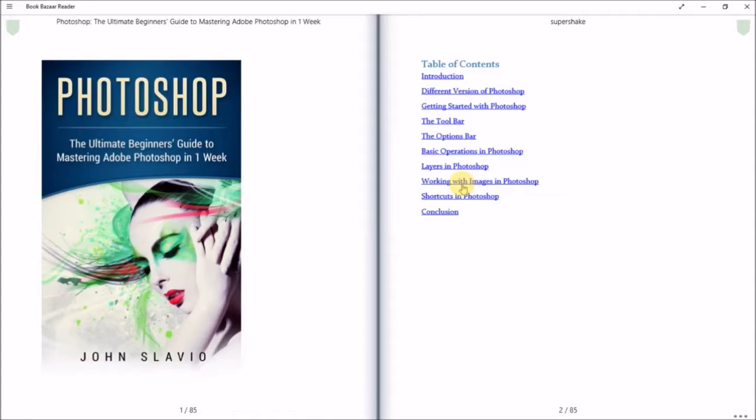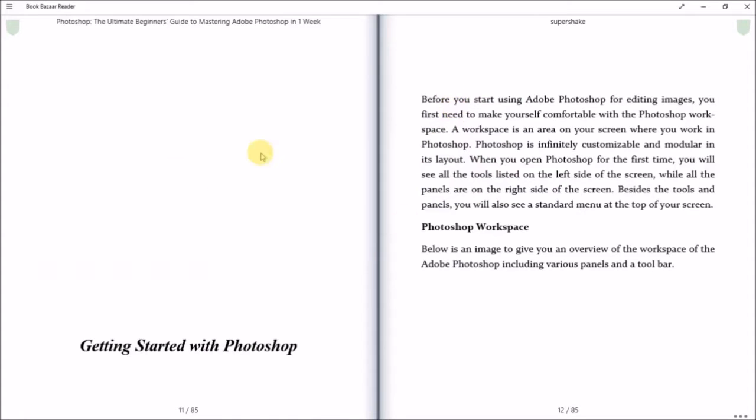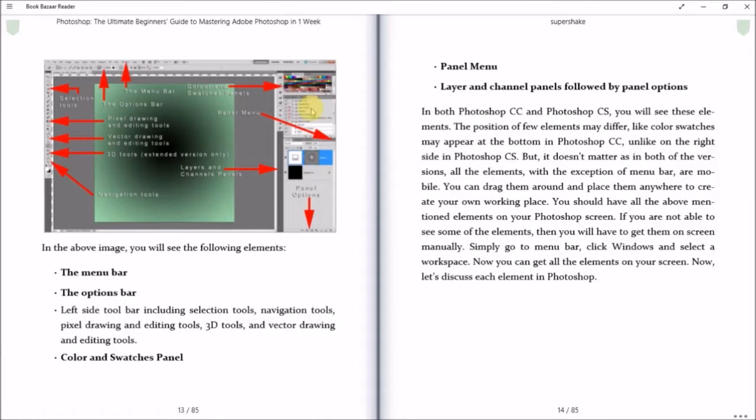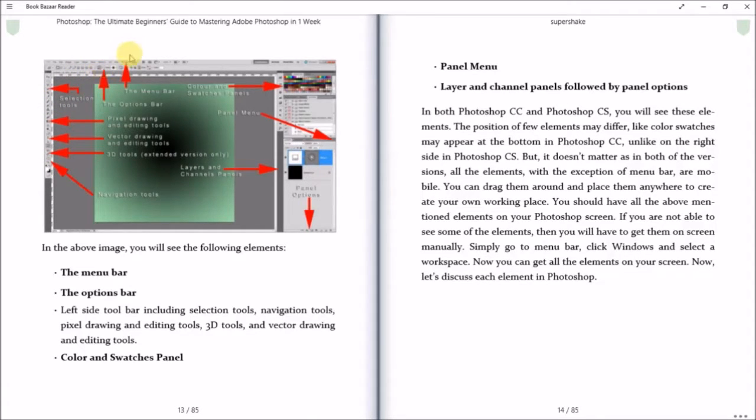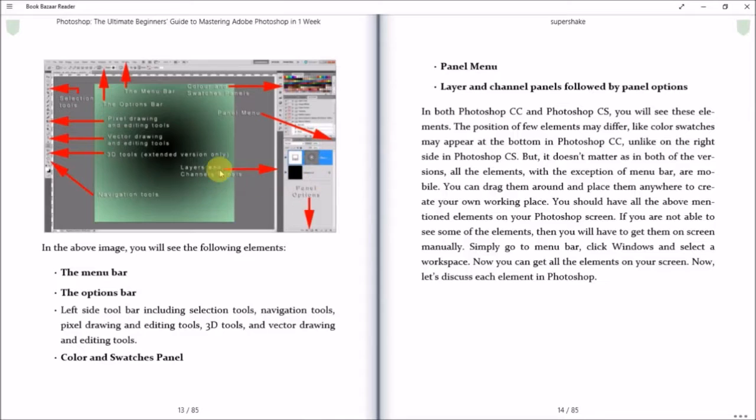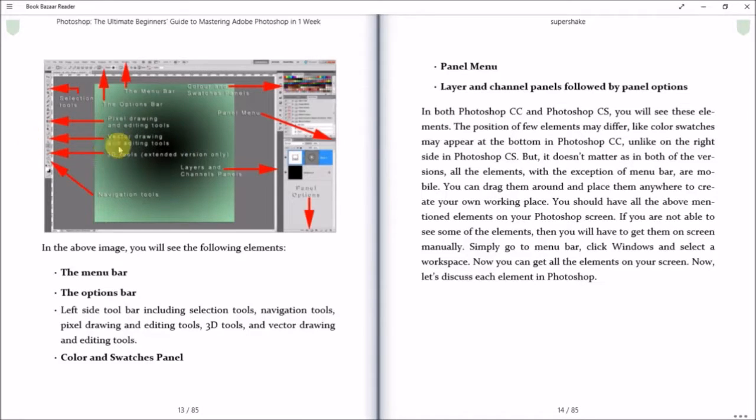Then there's working with images and shortcuts to Photoshop, and a conclusion. I'm going to go ahead and go to Getting Started with Photoshop. There's not a lot of pictures with that, but then you do have this diagram. It will tell you where the selection tools are, the options bar, the menu bar—you hear my dog walking—color and swatches panel, menu layers and channel panels, panel options, navigation tools, then tells you a bunch of tools.